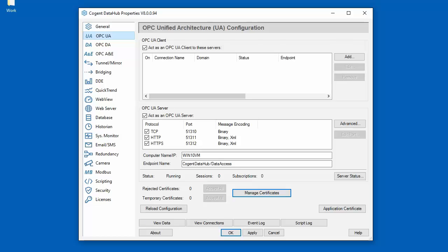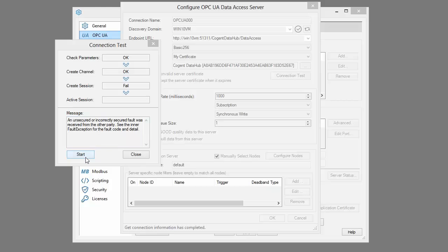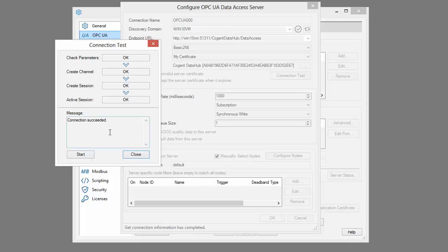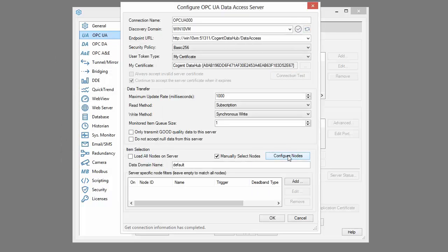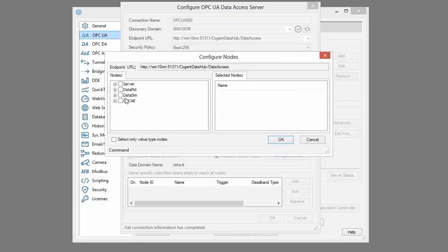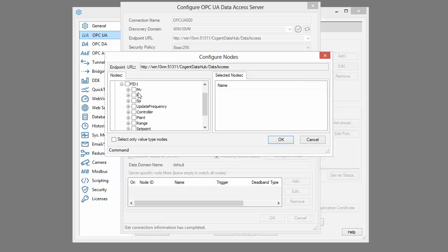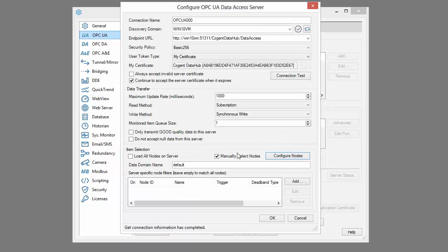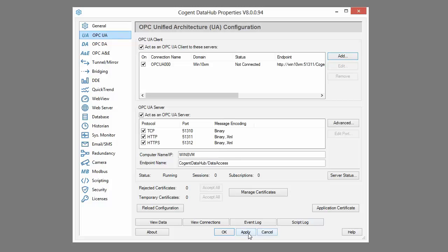If we come back to the DataHub client in Windows 8 and try the connection test again, this time we have connected successfully. We can go ahead and browse the data hierarchy, subscribe to a few points, add a data domain — I'll call this 'Windows 10 VM' — click OK and apply, and we can see the data updating.